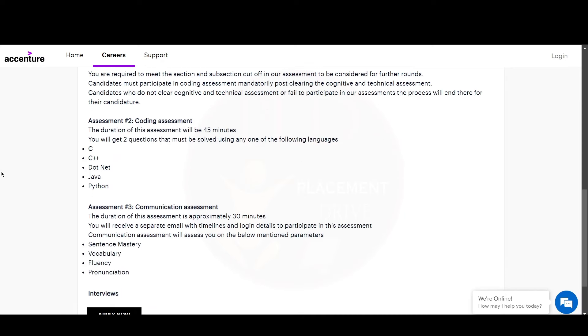In the second round, you will have a coding assessment. The duration of the assessment will be 45 minutes and you will get two questions to be solved. The languages are C, C++, .NET, Java, and Python.